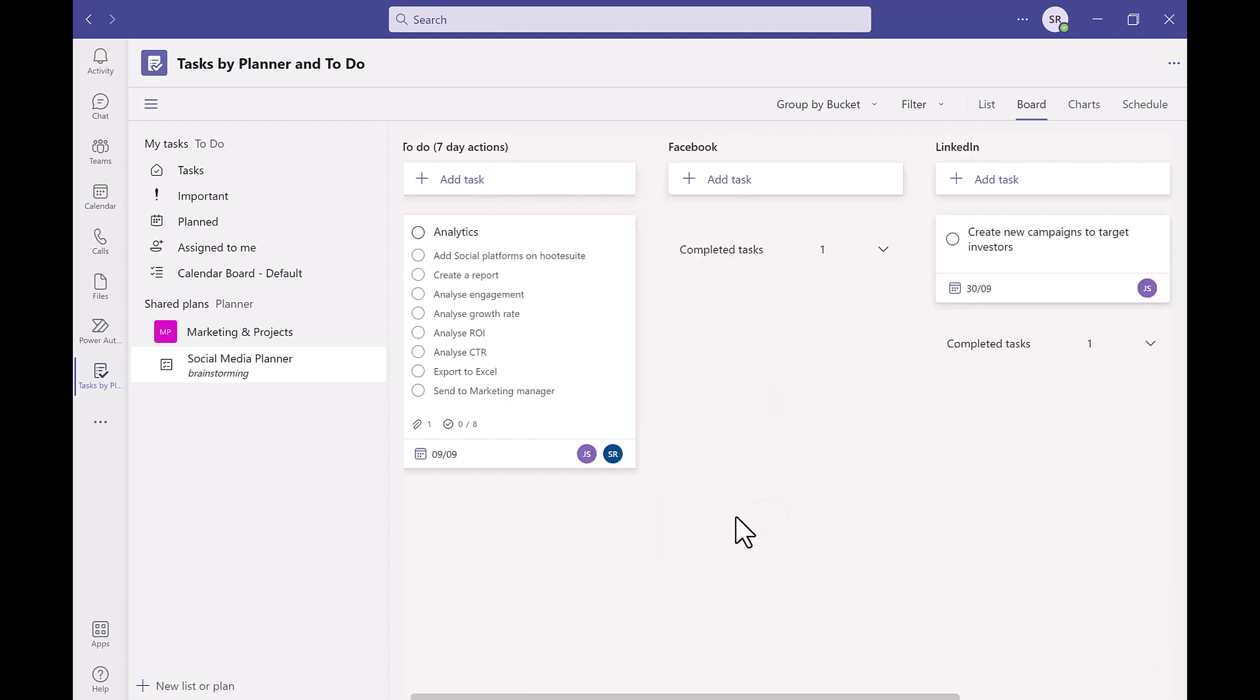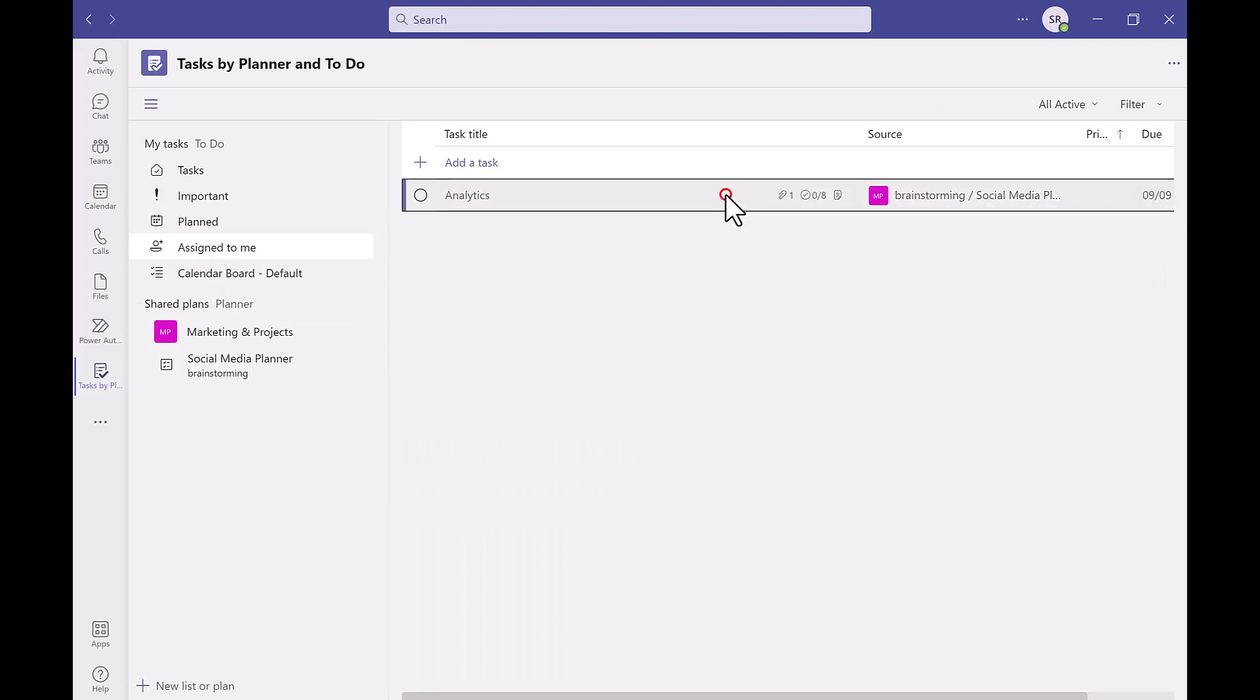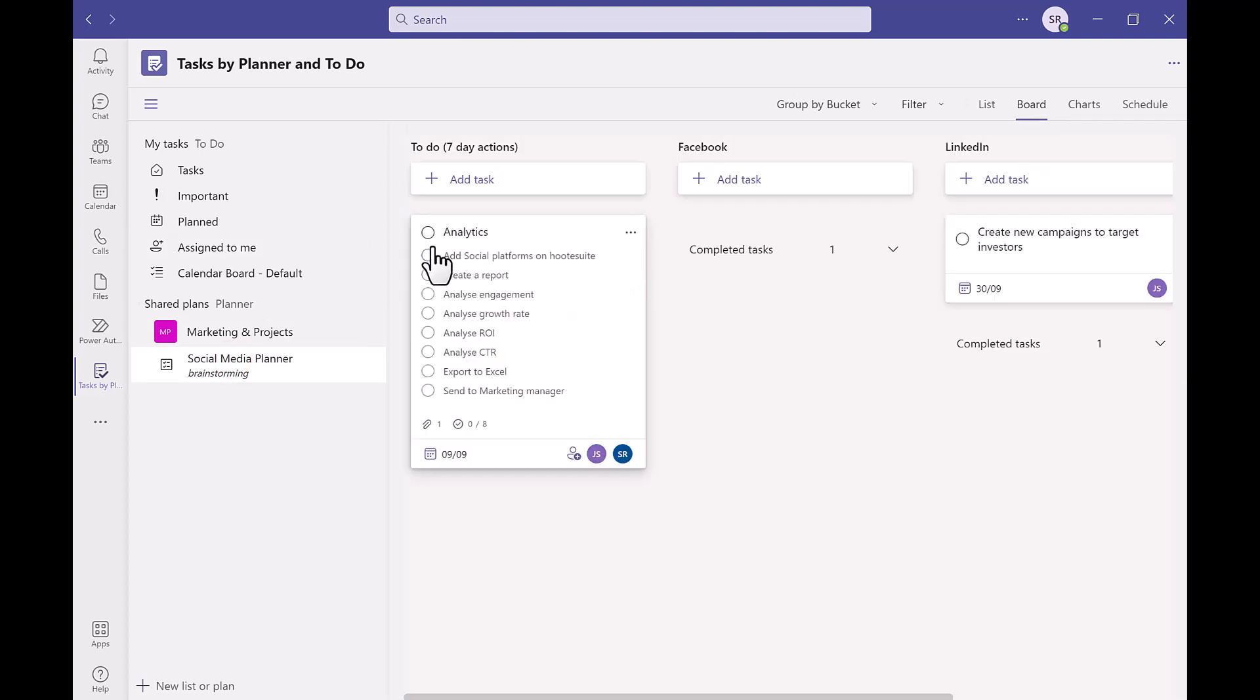Now that we have added a task and have assigned it to ourselves we can see this in our assigned to me section. And if we go back to our board we can see our checklist listed out under our task name.